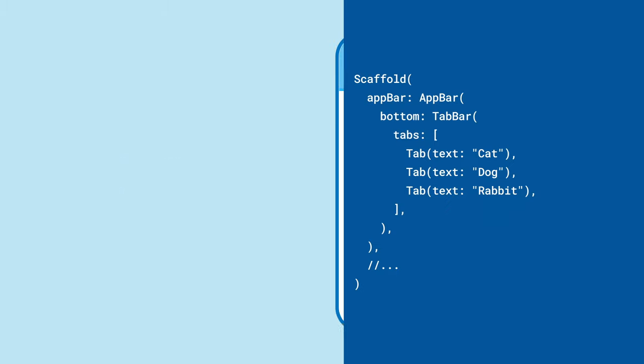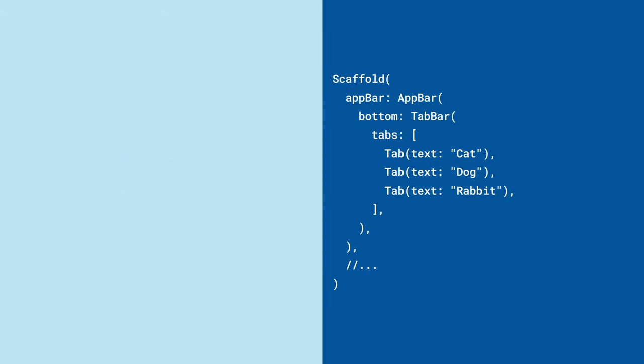The tab bar takes a list of tab widgets. You can have the tab show text, an icon, or specify a child widget.